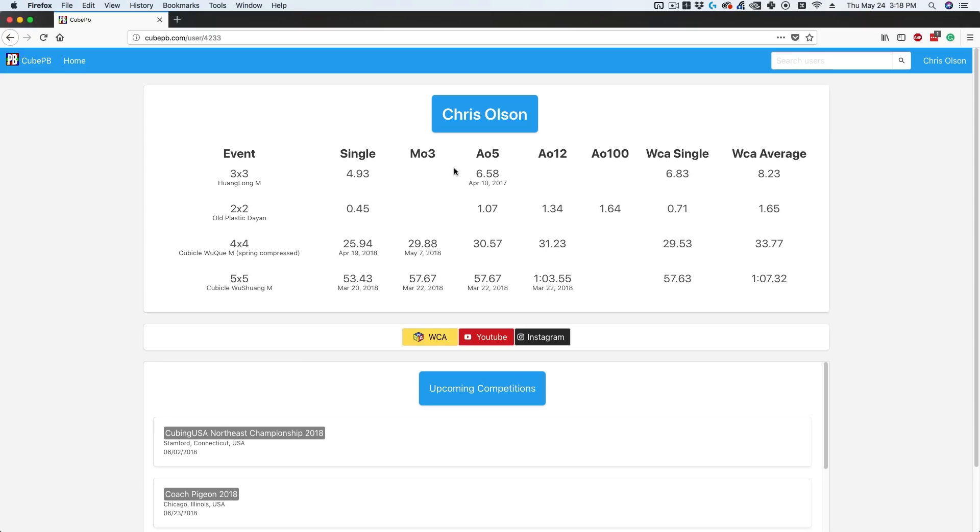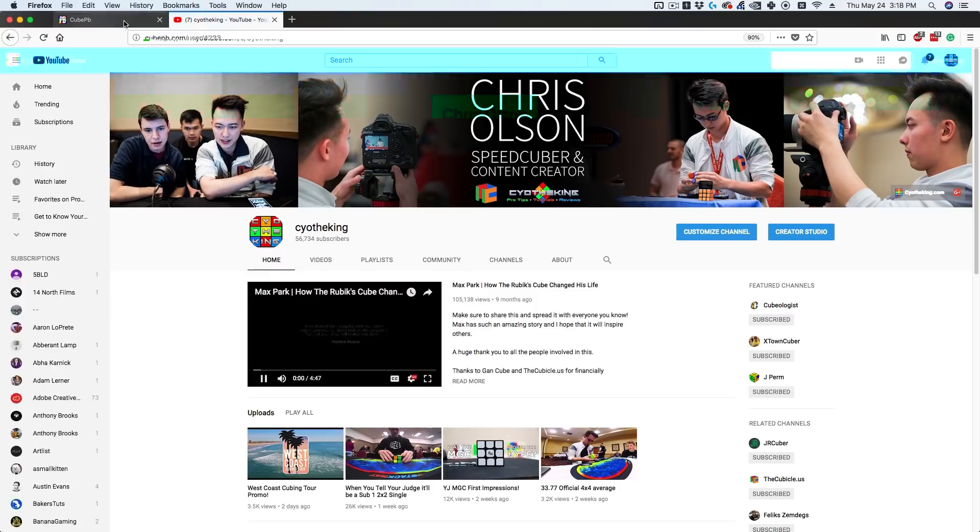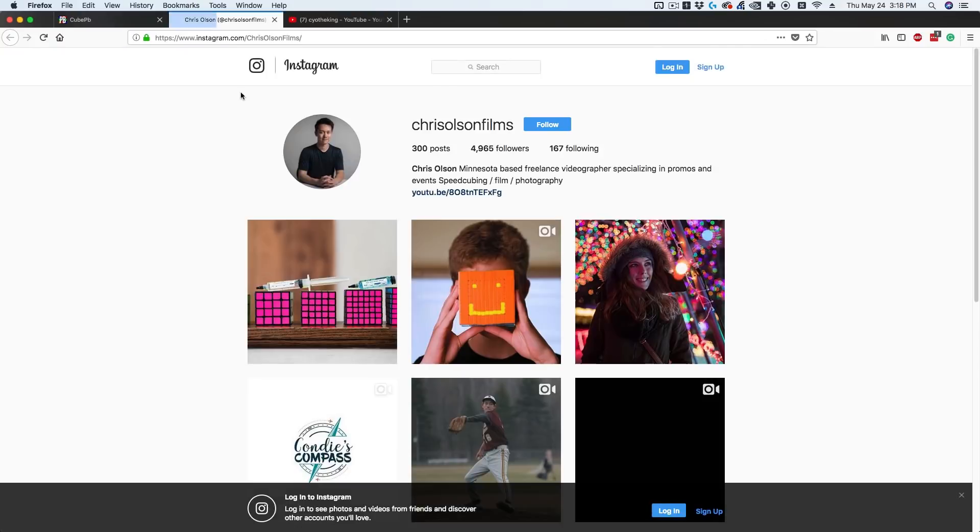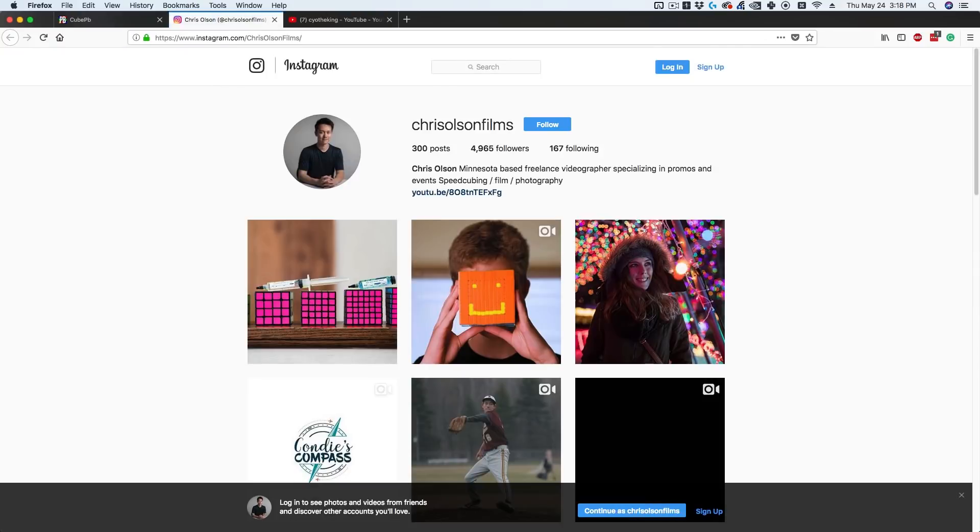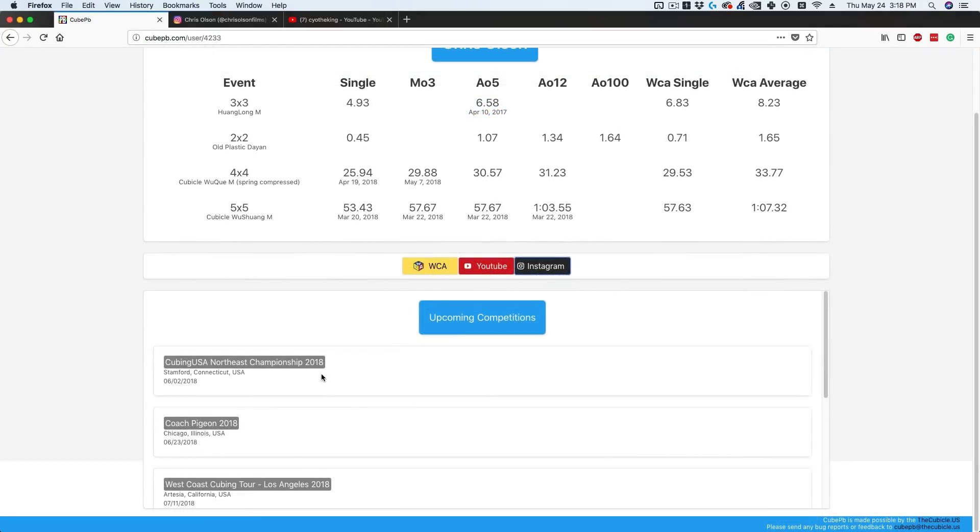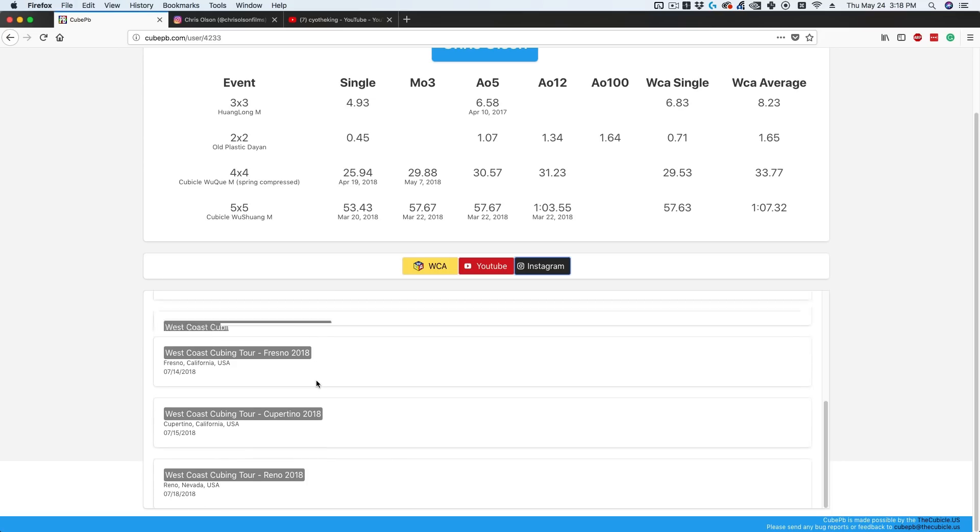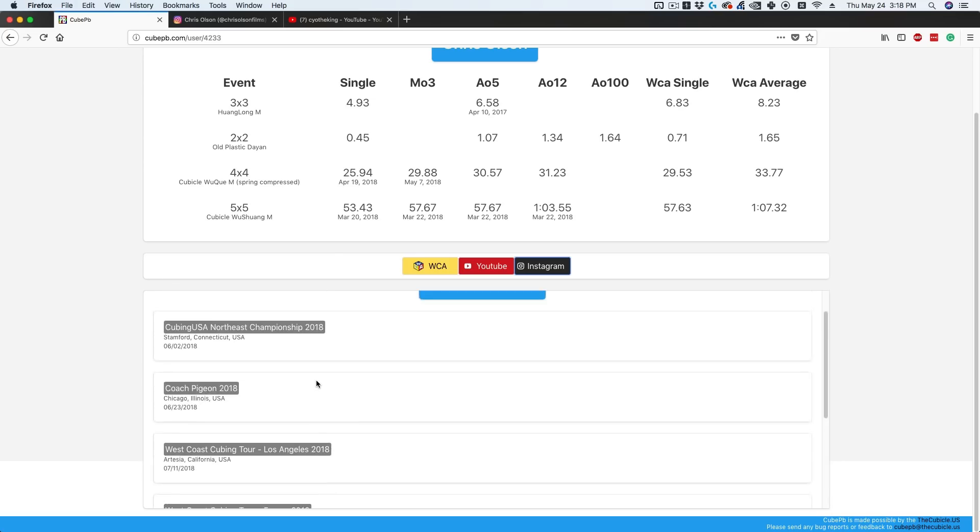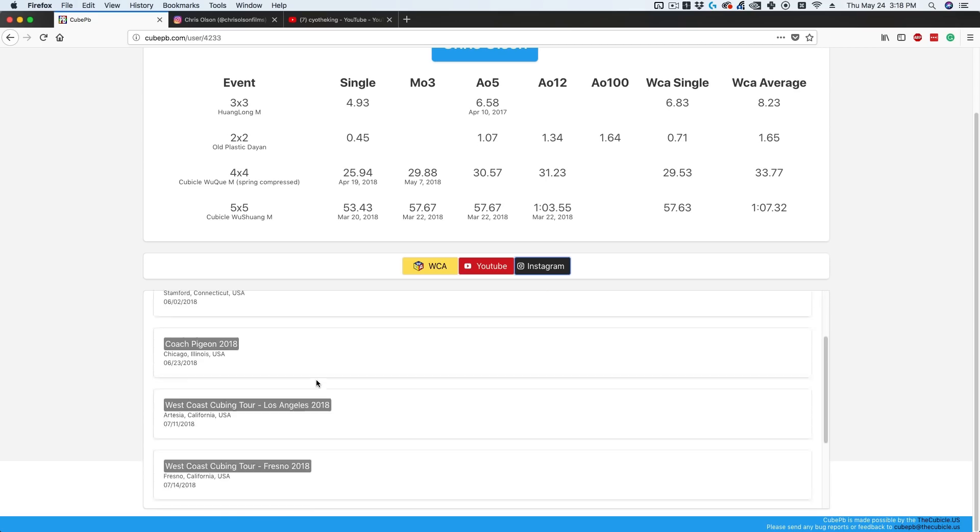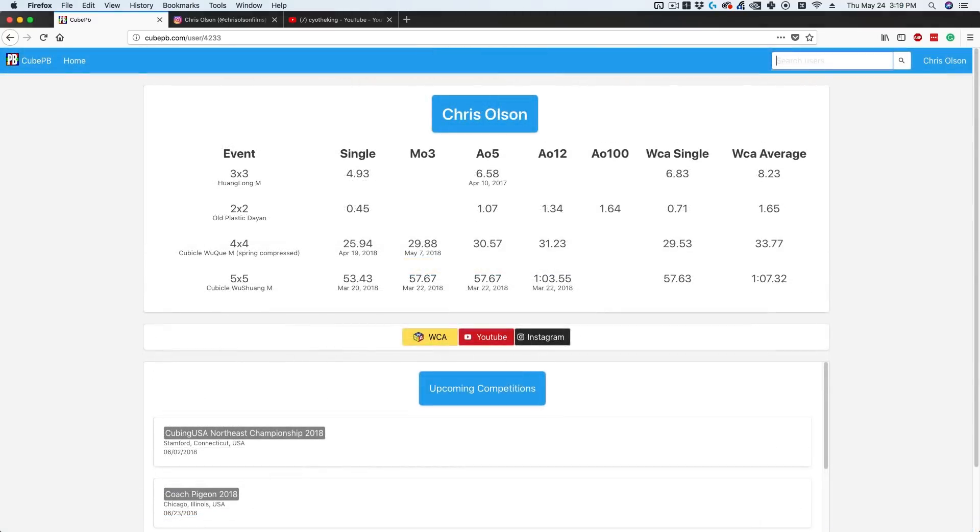You're also able to tie in social media. Right now I have Instagram and YouTube listed, and clicking these will take you to my linked pages. Like I said with competitions, when you mark that you're attending, it goes on your profile, and you can see all the competitions someone is going to. If you're curious where Felix or Max Park are going, you can see all their upcoming competitions as long as they've added them.